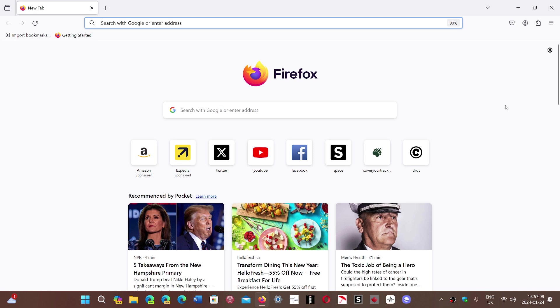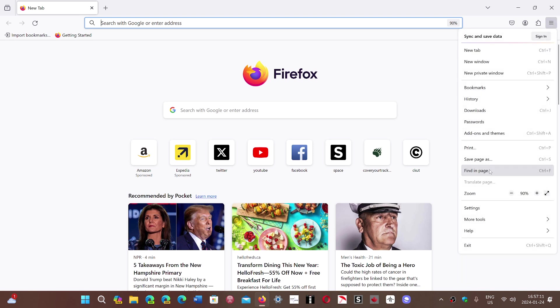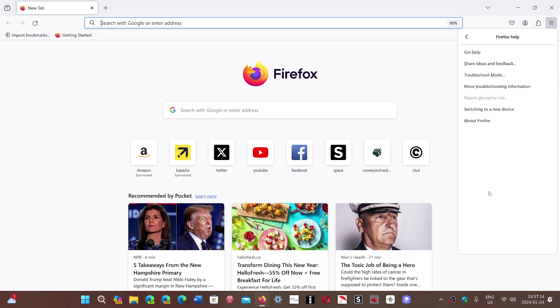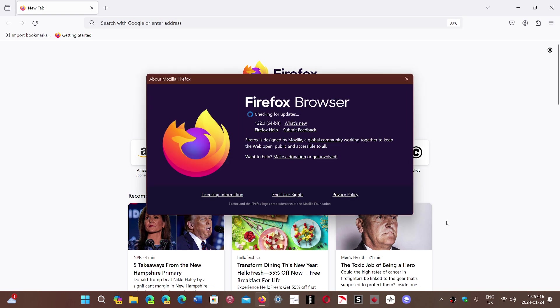So you go on the upper right corner hamburger menu, go into the help and go into about Firefox, and you will be moved up to 1.22.0.